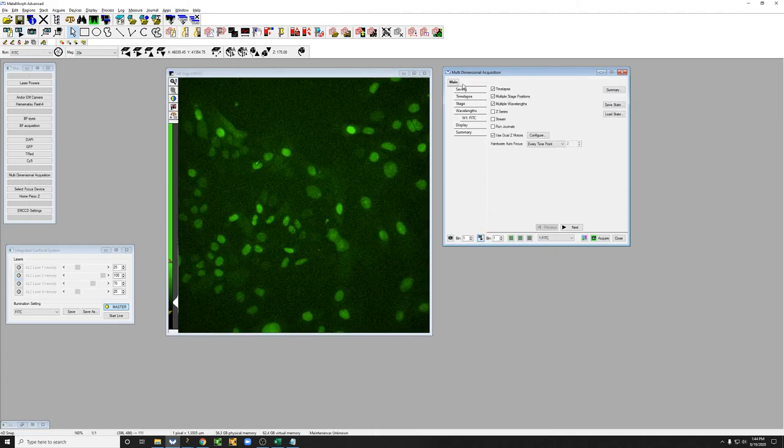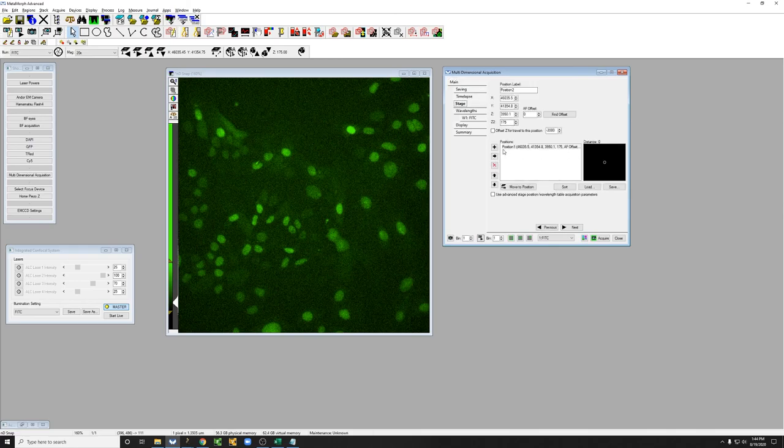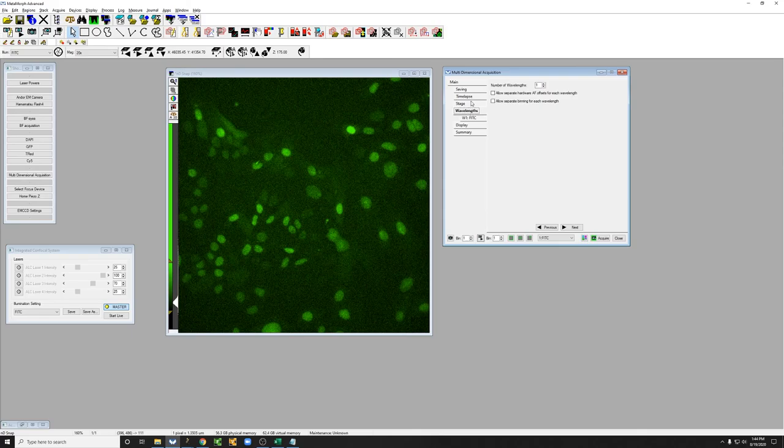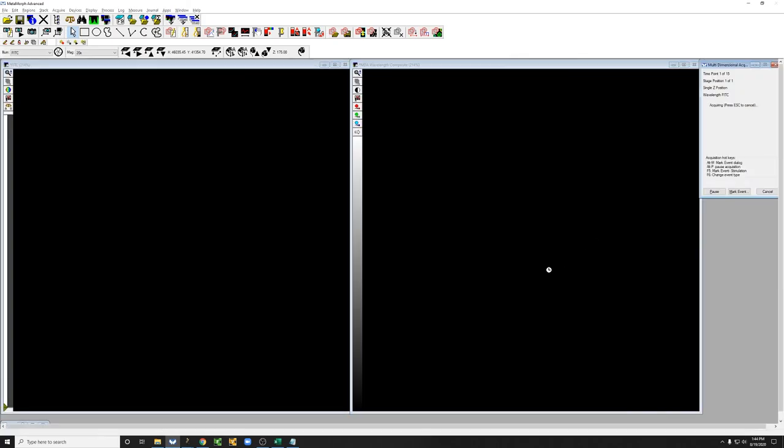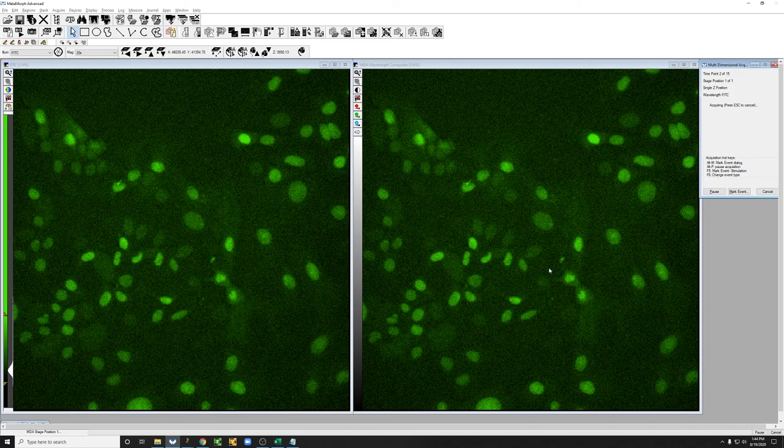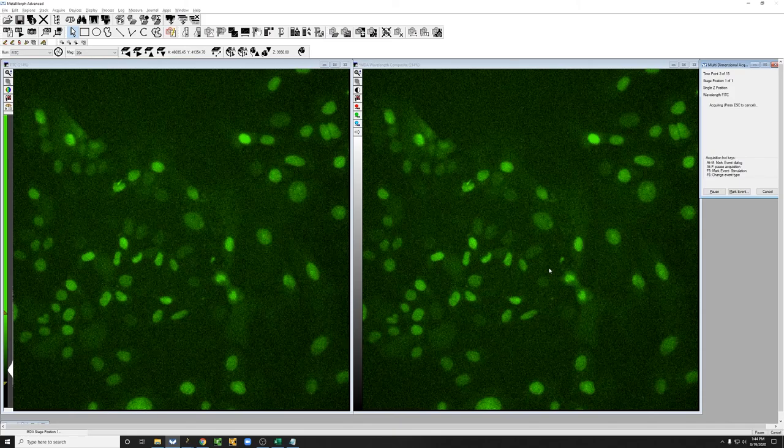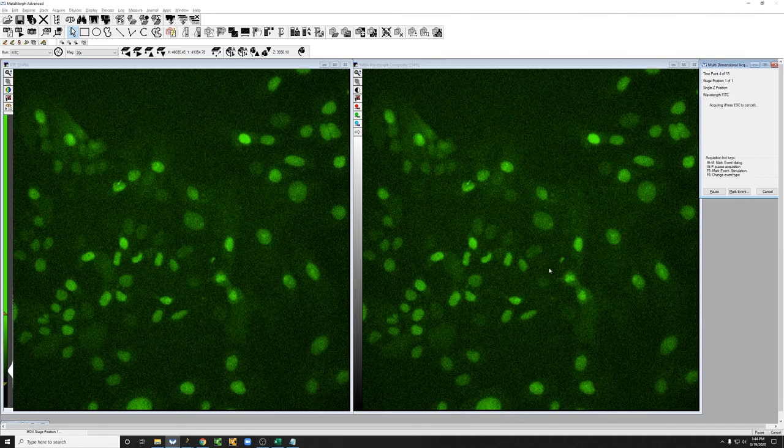So now that we have a time lapse, the multiple stage positions with just this position set up, the wavelengths is ready, the time lapse is ready, and if you look at main we've turned on the hardware autofocus for every time point. When we hit acquire, what's going to happen is before every single time point the autofocus is going to find the cells and then allow the system to take an image, and every time it finds the cells it's going to beep, which is the beeping that perhaps you can hear in the background.